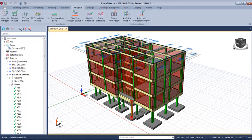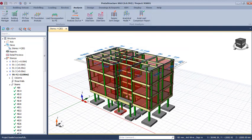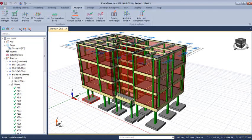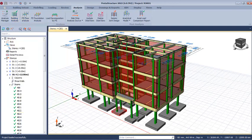Before you carry out a formwork design on your structure, you should ensure the structure has been analyzed and designed successfully. As you can see, all the beams over here have been designed successfully. If you check the analysis status, it has also been designed successfully.